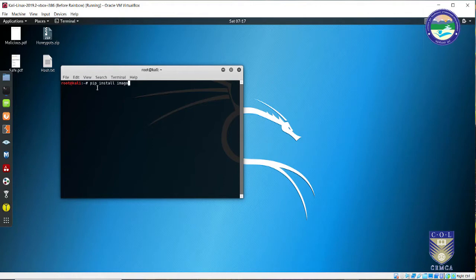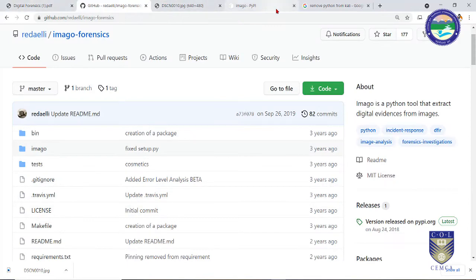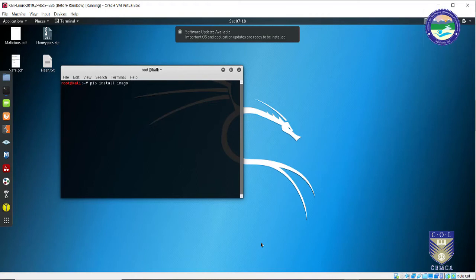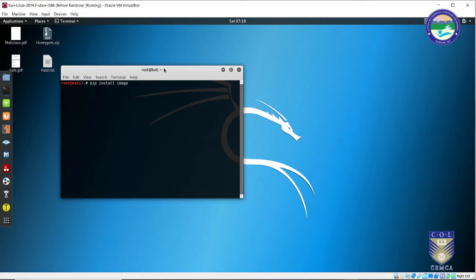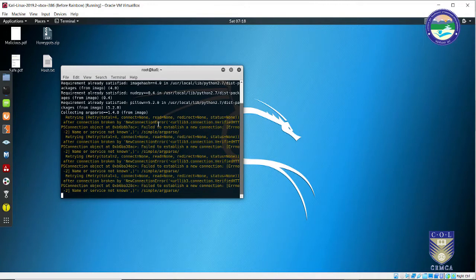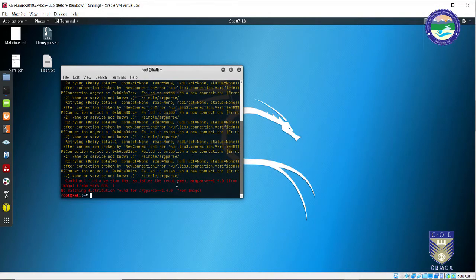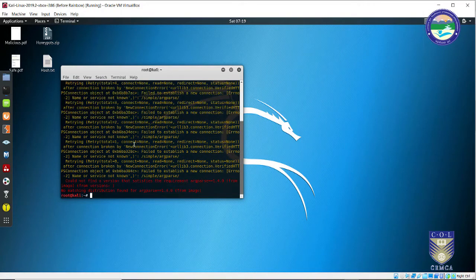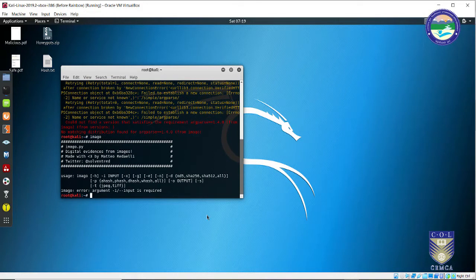It will take some time depending on how many requirements you already have on your computer. As it is a Python executable, some libraries are required. Let me go through these requirements — these must be installed on your machine before you try to install Imago. In my case, I already have all those libraries present in my computer. There are some warnings but you can safely ignore them and proceed ahead.